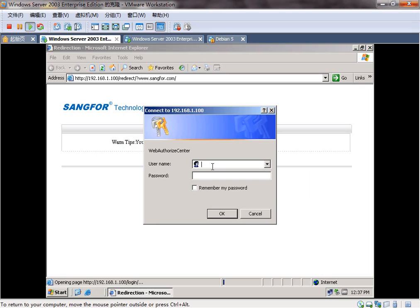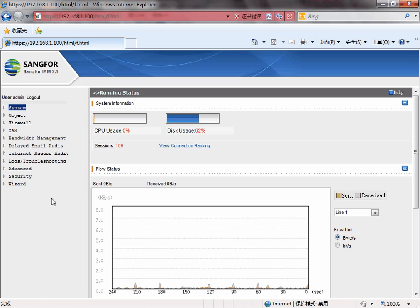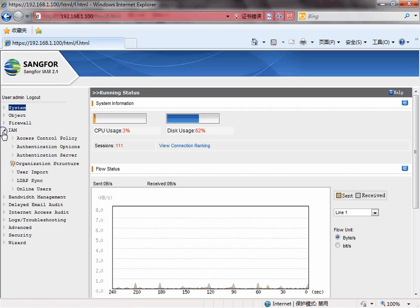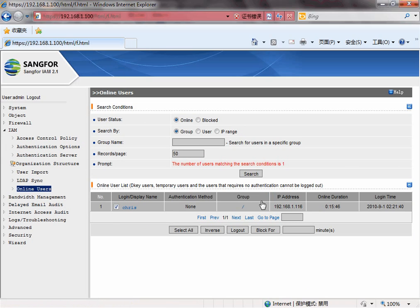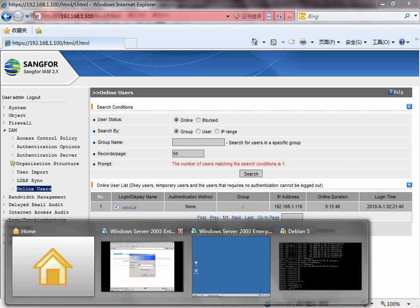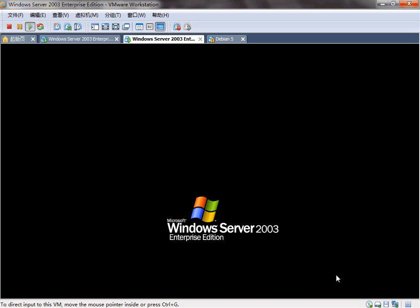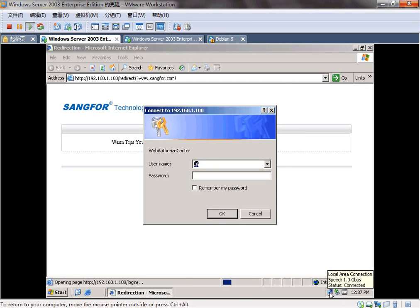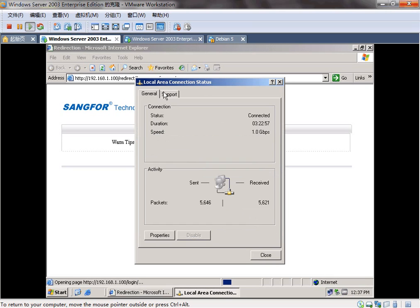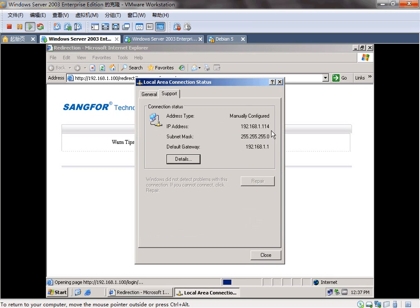Let's turn back to the IAM. We can see the online users does not include the user. This is the IP.